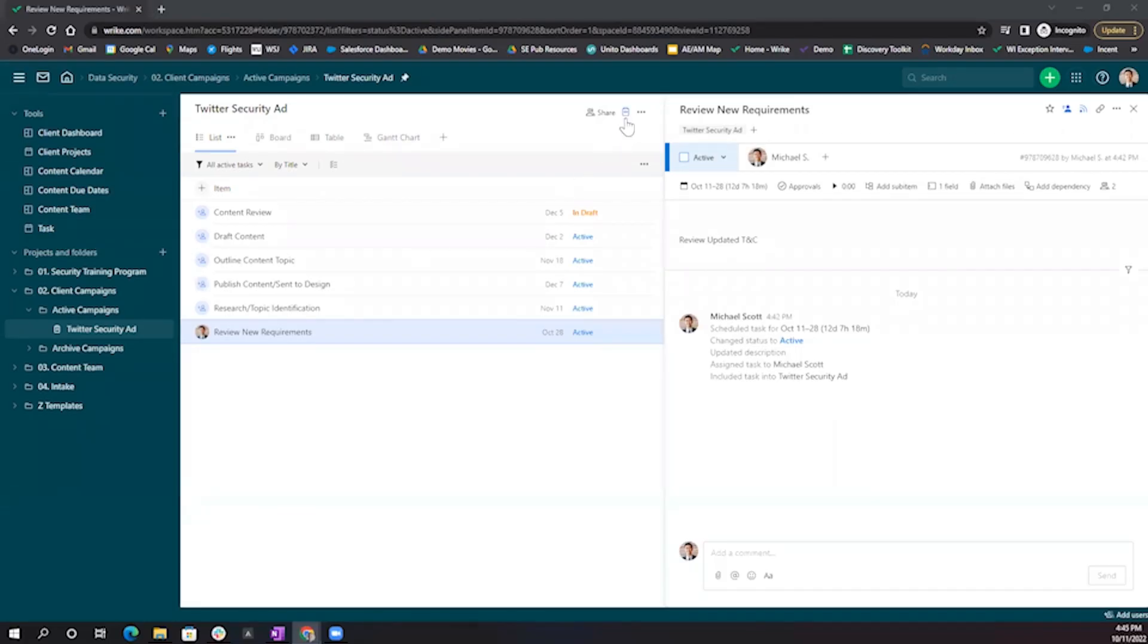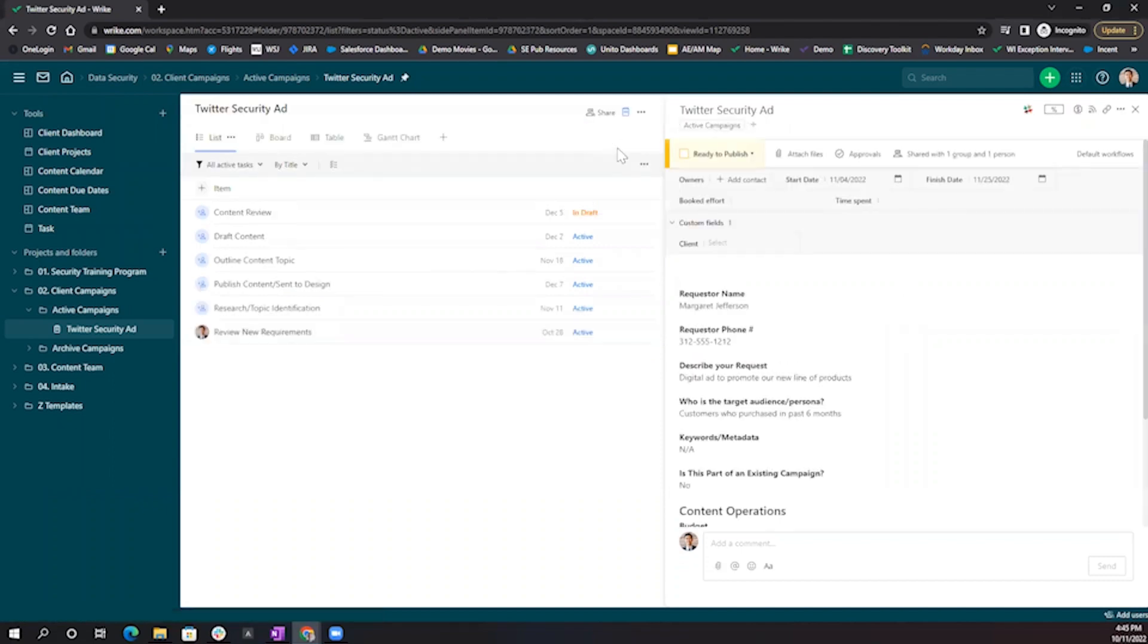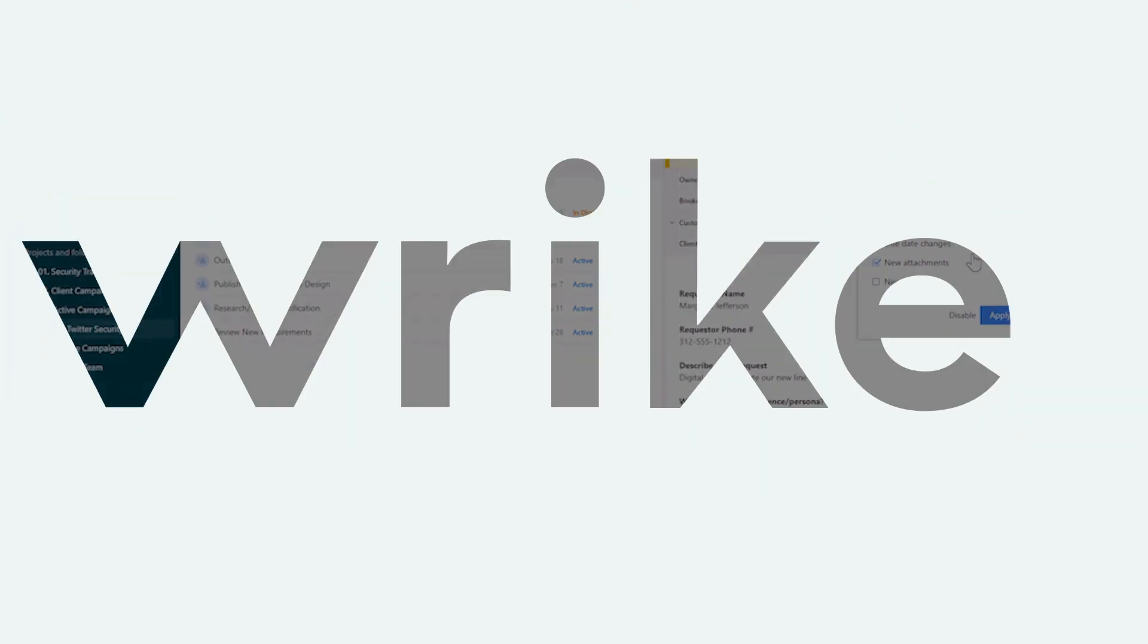And as a reminder, the actions can be customized at the project or folder level through here, clicking the Slack icon and checkmarking whatever actions you'd like to flow through between Wrike and Slack and Slack and Wrike.